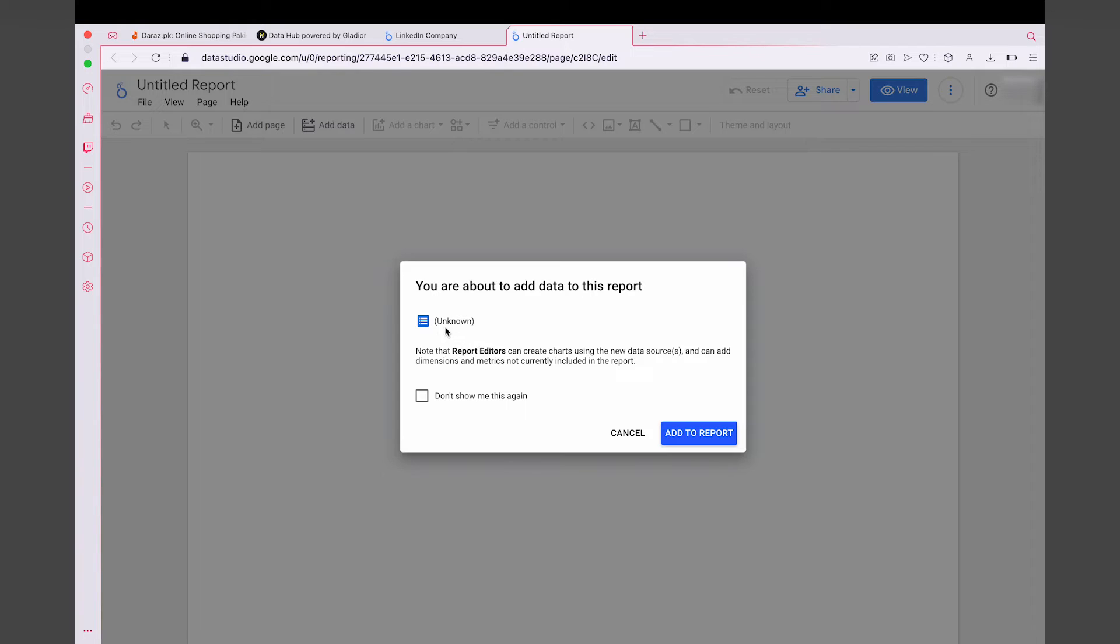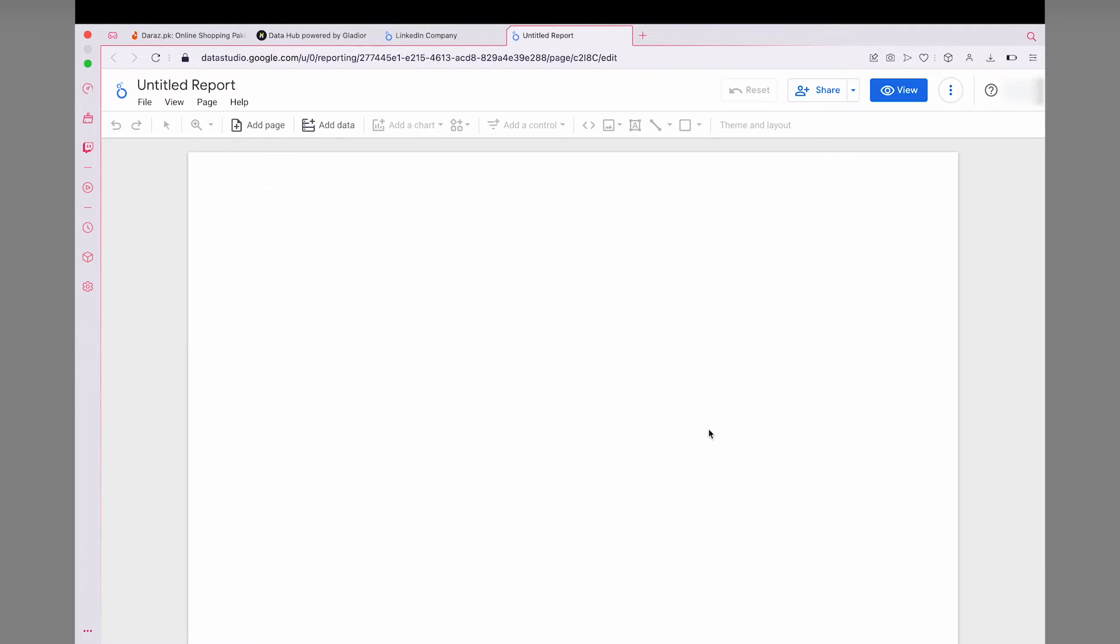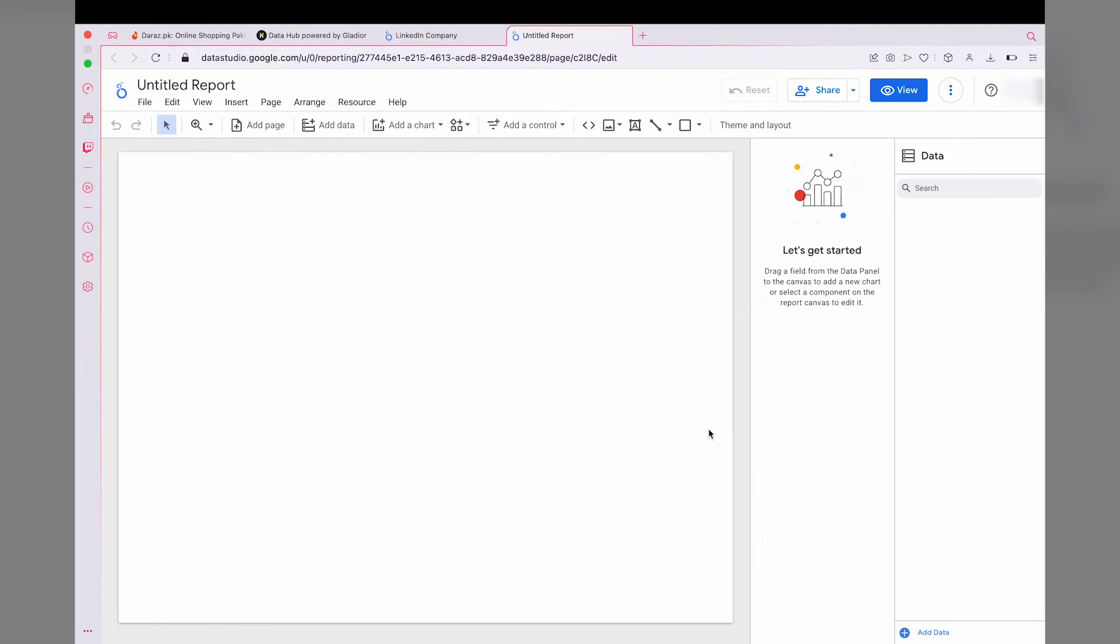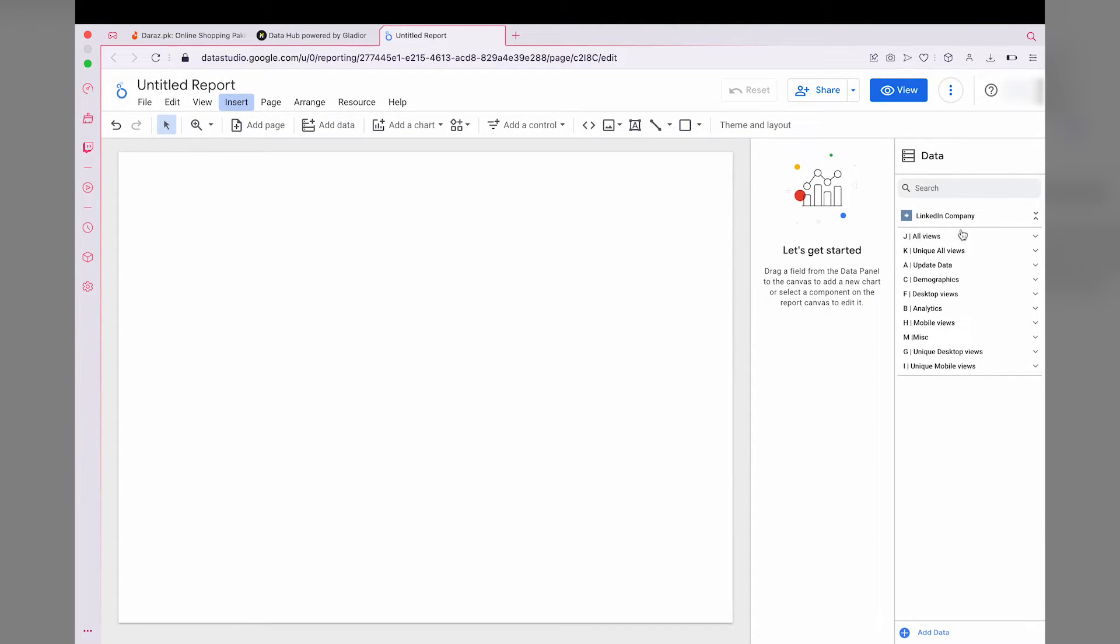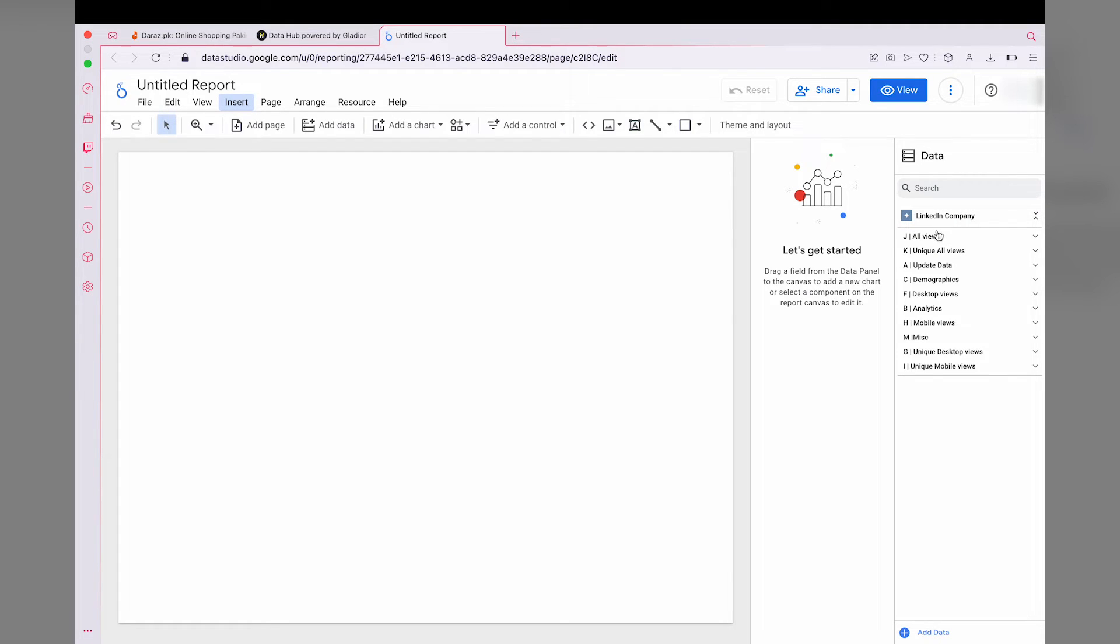Here you can see you are about to add the data to this report. So here is the data set. We're going to press on add to report. Here it's going to make our report. Here on the left side, you're going to have your data set, which is LinkedIn Company, along with all the tables and fields.